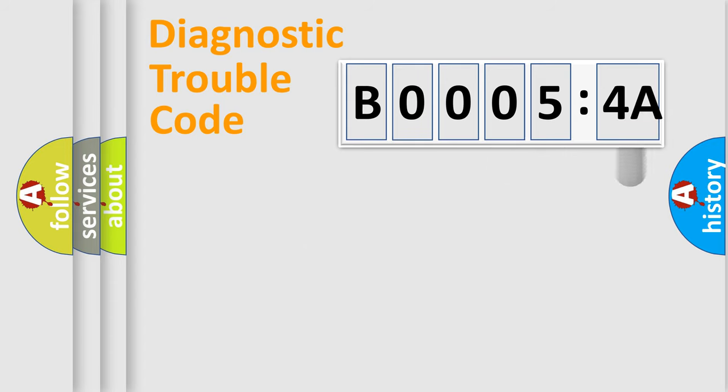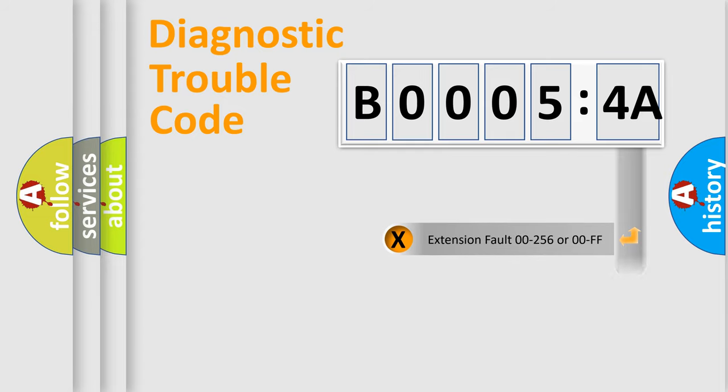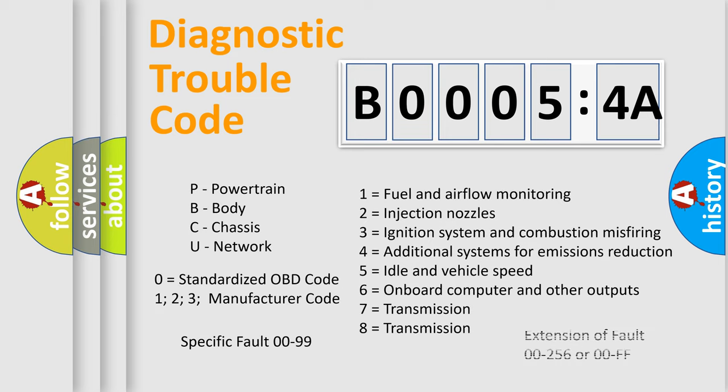The add-on to the error code serves to specify the status in more detail, for example, short to the ground. Let's not forget that such a division is valid only if the second character code is expressed by the number zero.